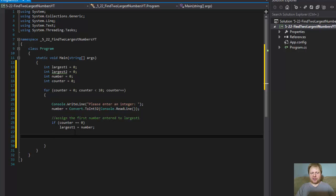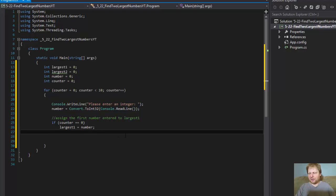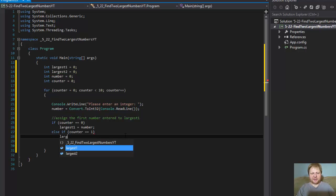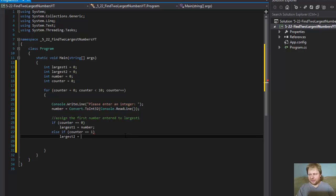And now we need to do some comparison — compare this number with the largest numbers already stored and determine which one is larger. We need two numbers. So if counter equals 0, then largest equals the number. And else if counter equals 1, which is the second iteration, then largest 2 equals the number.